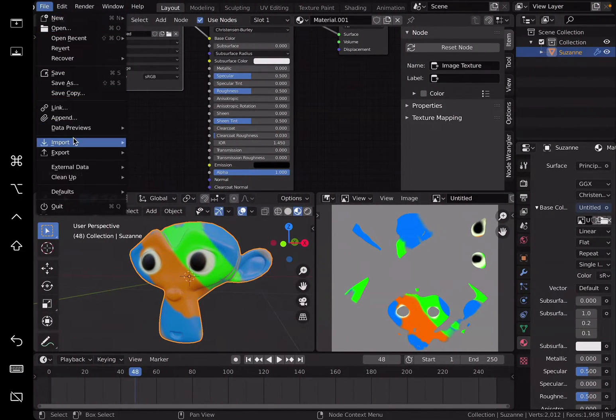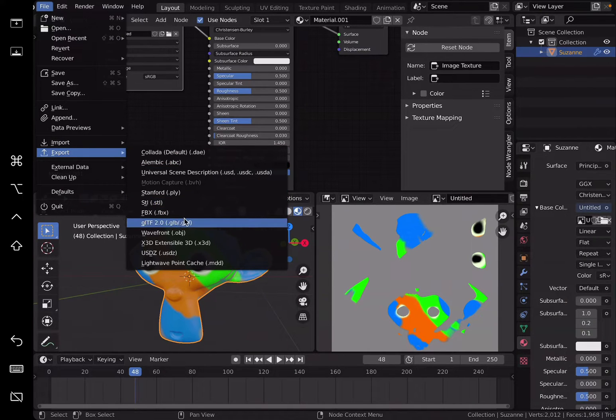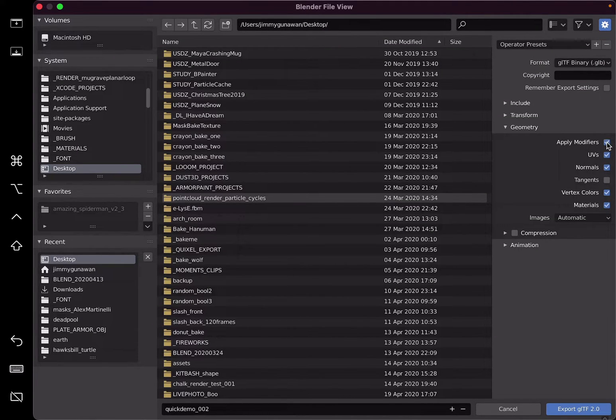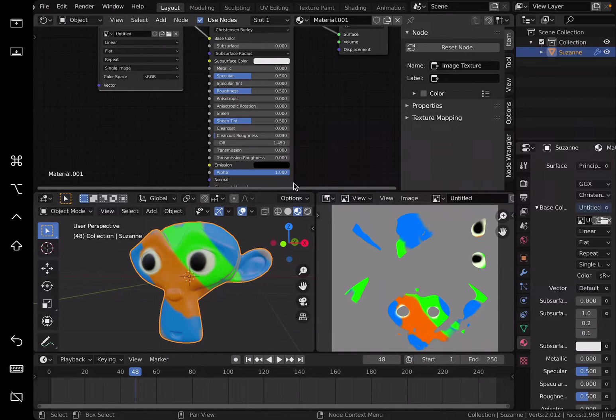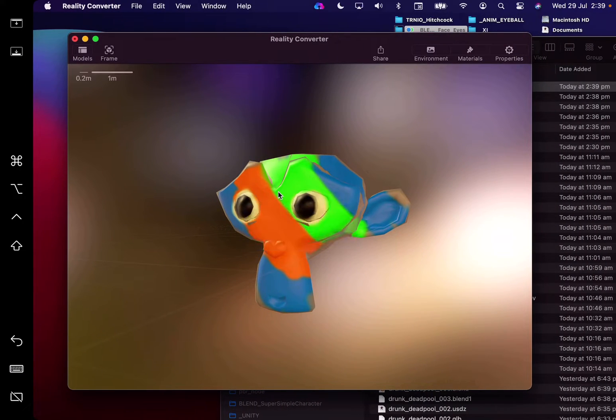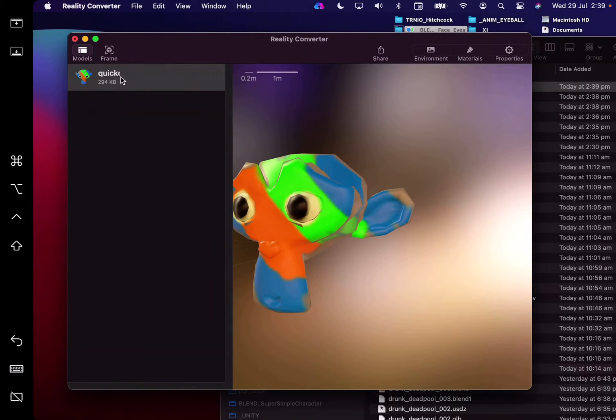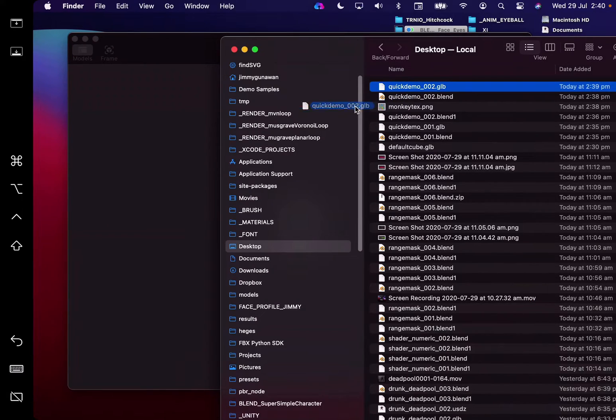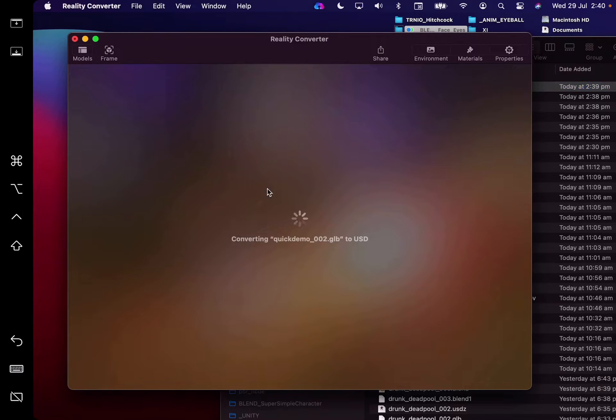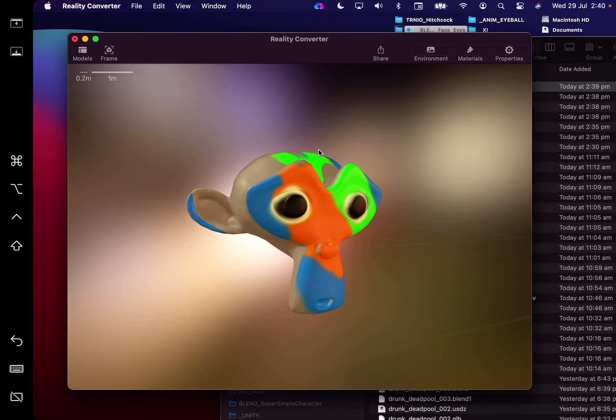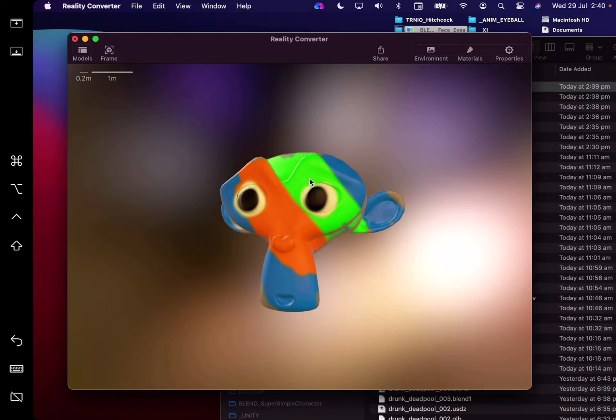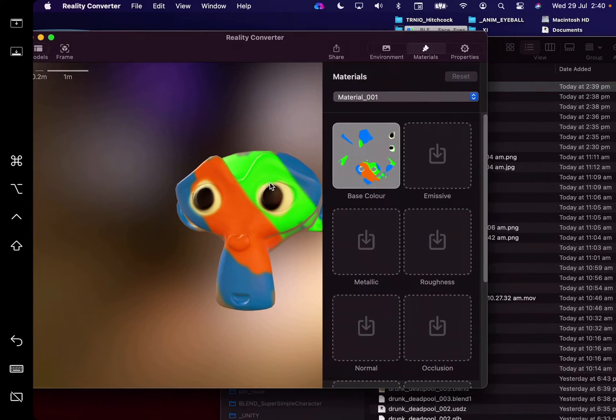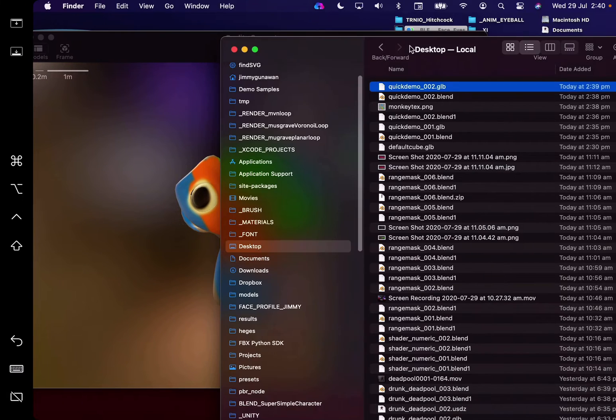But we want it to be smooth. So export again, geometry, turn on apply modifier. And I just did, and then this will auto reload and we should have smooth Suzanne. Sometimes it doesn't load properly, just drag and drop it again.